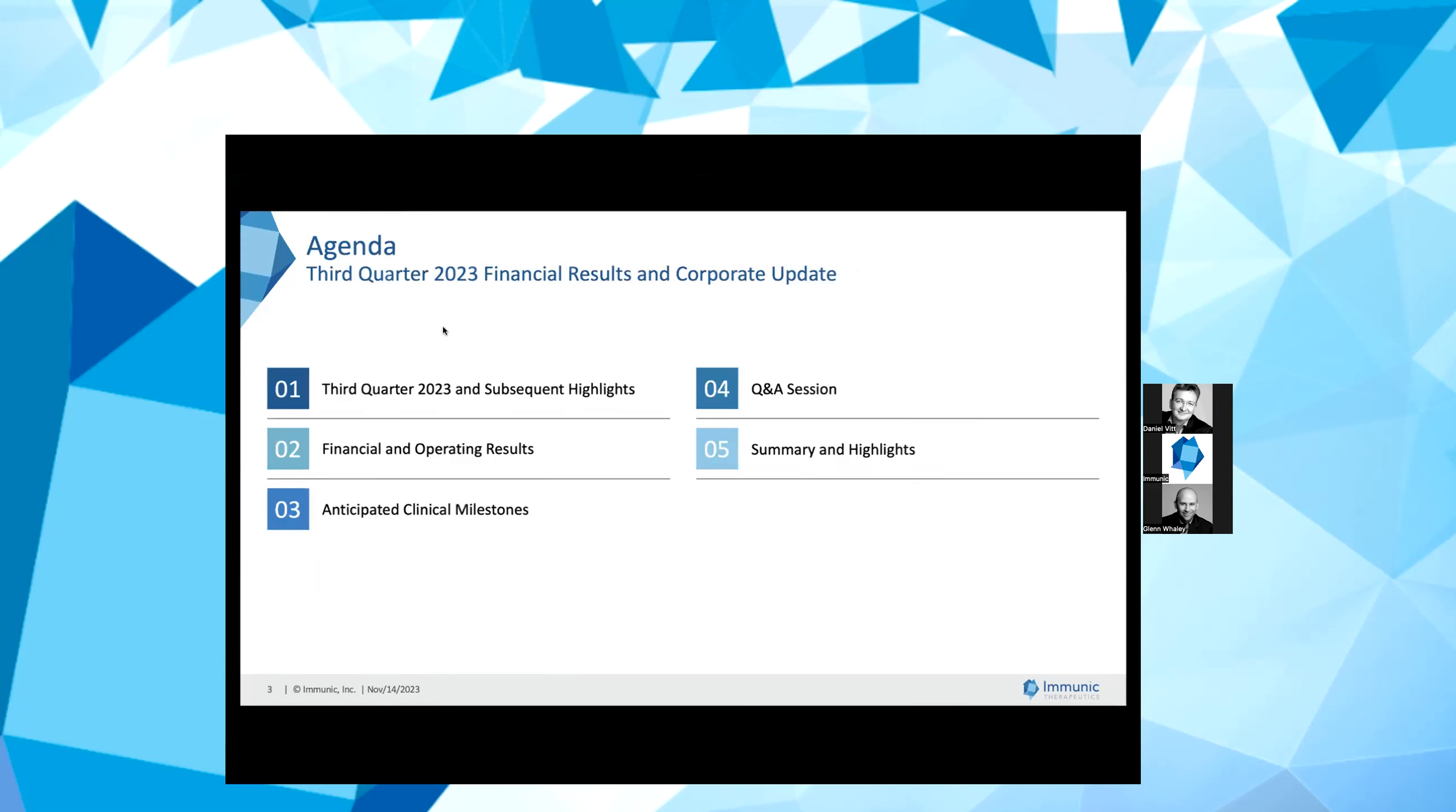Please refer to Immunic's SEC filings for a more detailed description of the risk factors that may affect Immunic's results and these forward-looking statements. I would now like to turn the call over to our CEO and President, Dr. Daniel Vitt, to begin the presentation. Daniel?